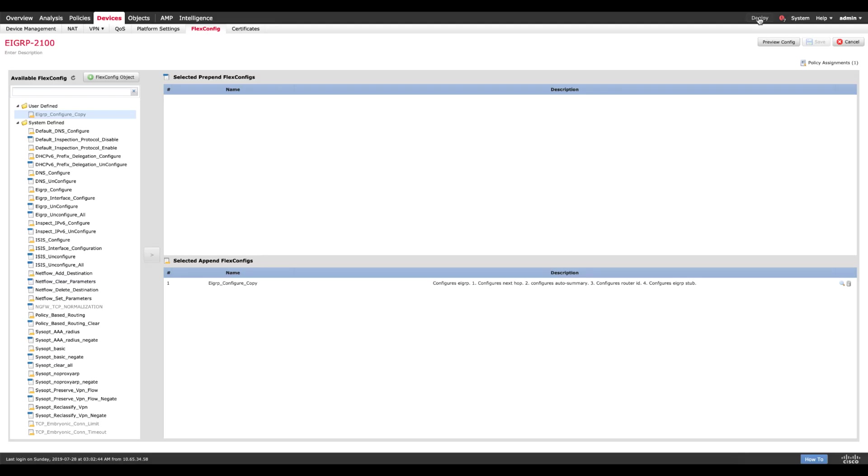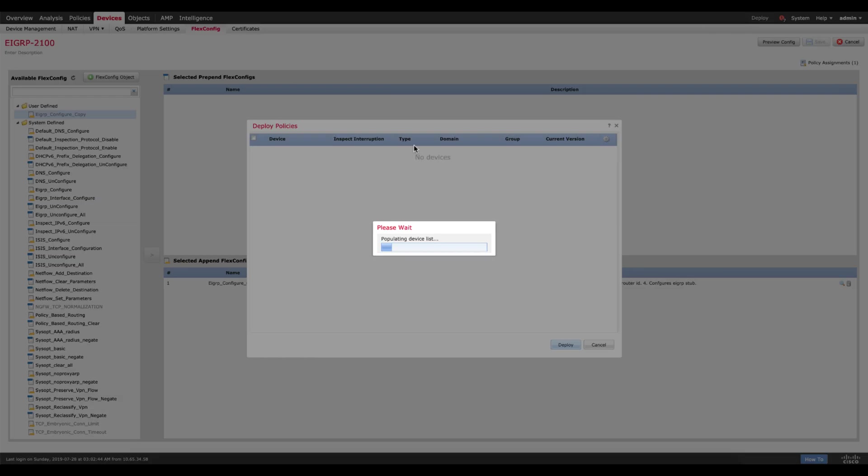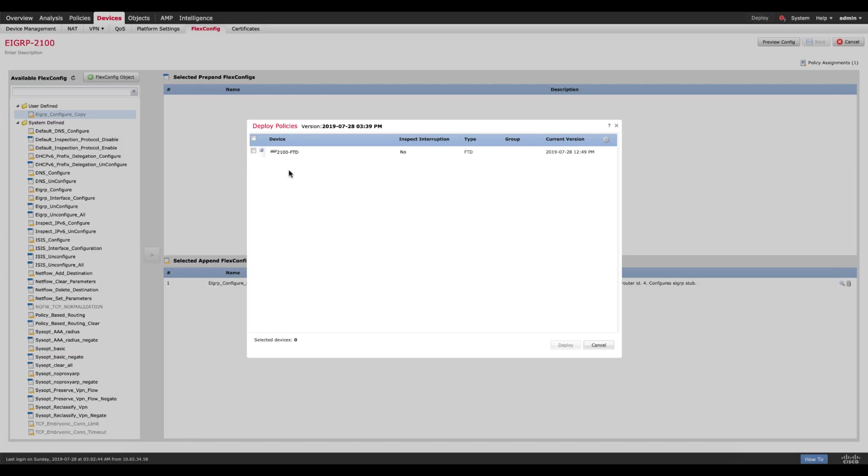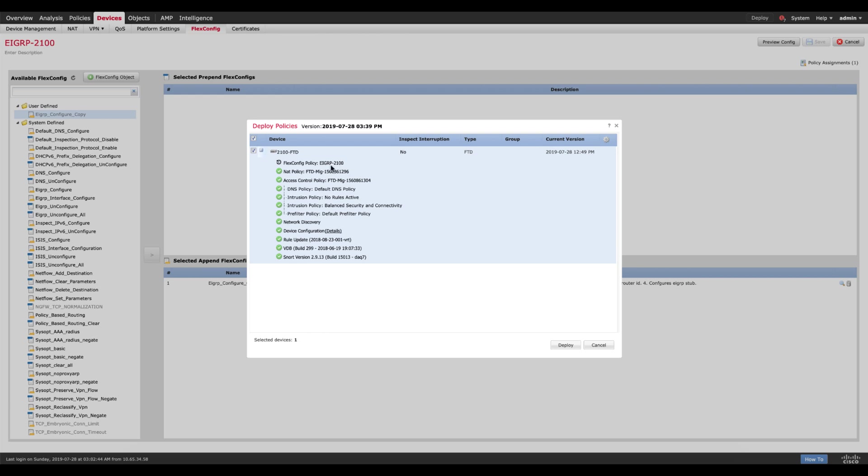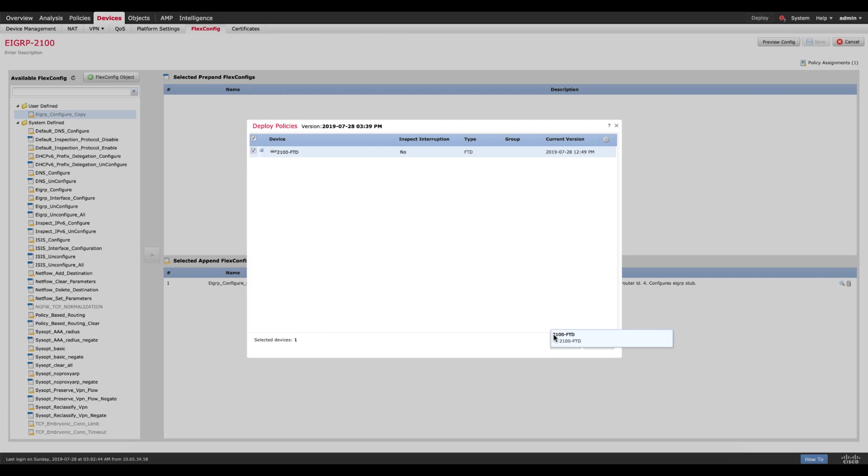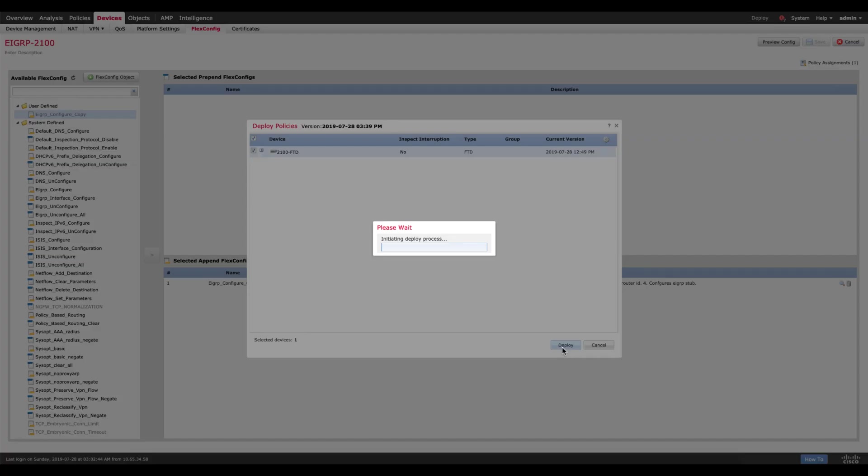Now the only thing left for me to do is deploy the configuration to the device. I choose 2100, I'm pushing EIGRP configuration and I'm gonna say deploy. EIGRP configuration on an FTD using flex config.